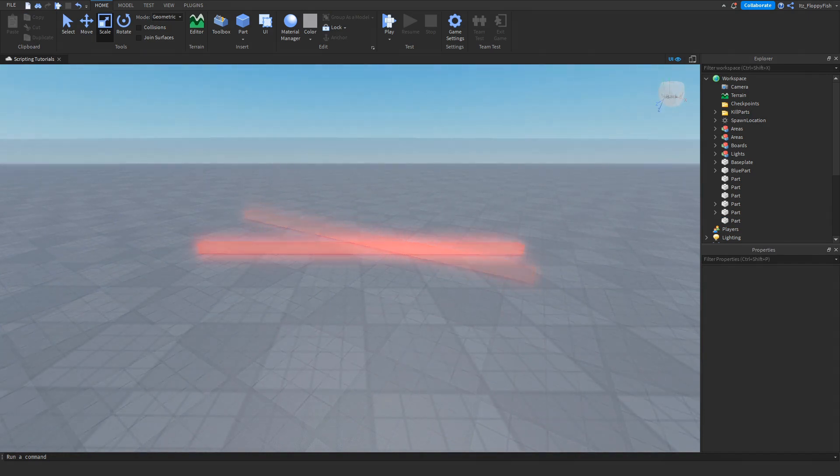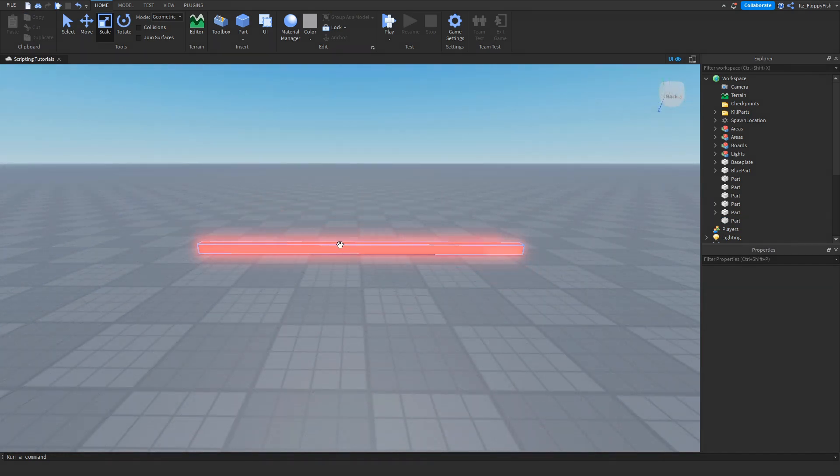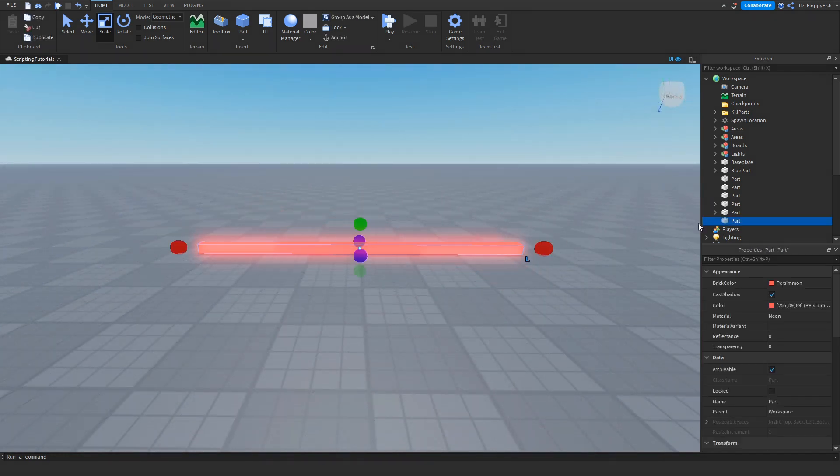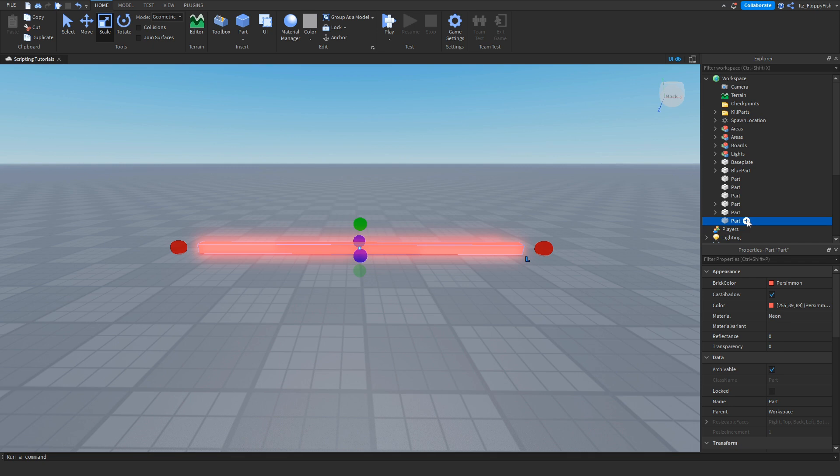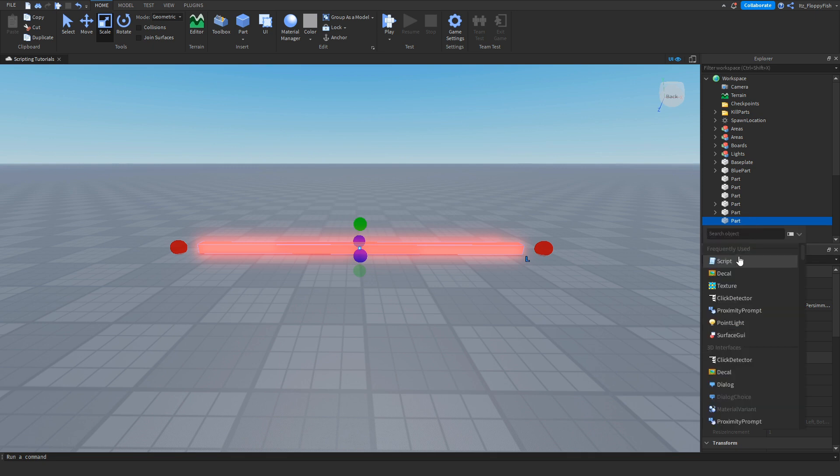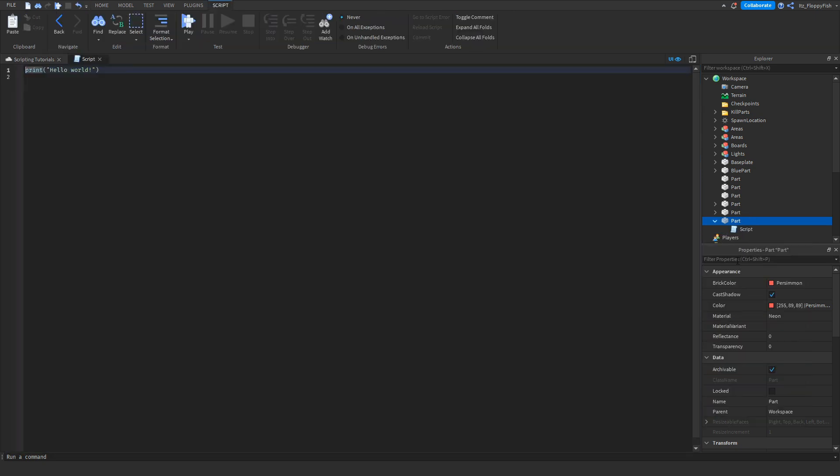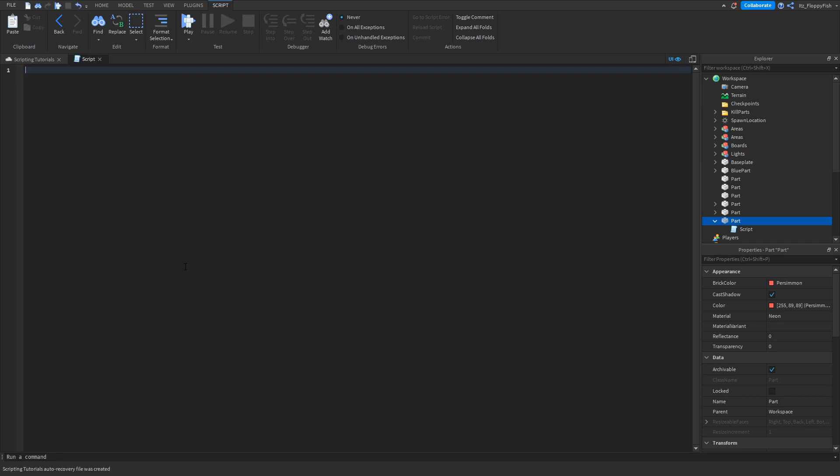Now that we've made our part, head over here and click on the part so we can see it. Then click on the plus button and insert a script. Once you've inserted the script into the part, remove all the previous code. Go Control+A to select all of it and click backspace.